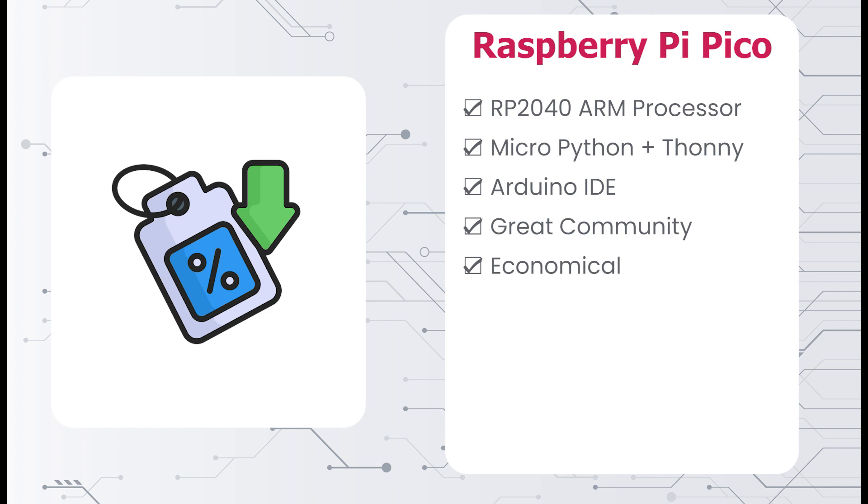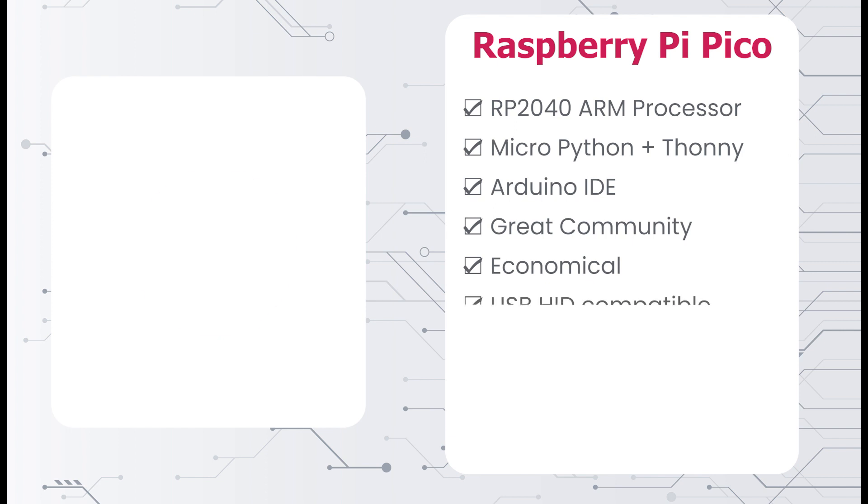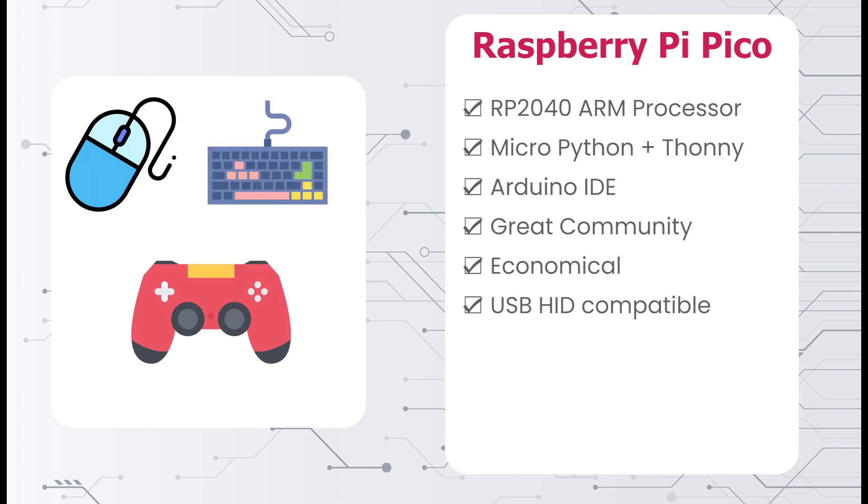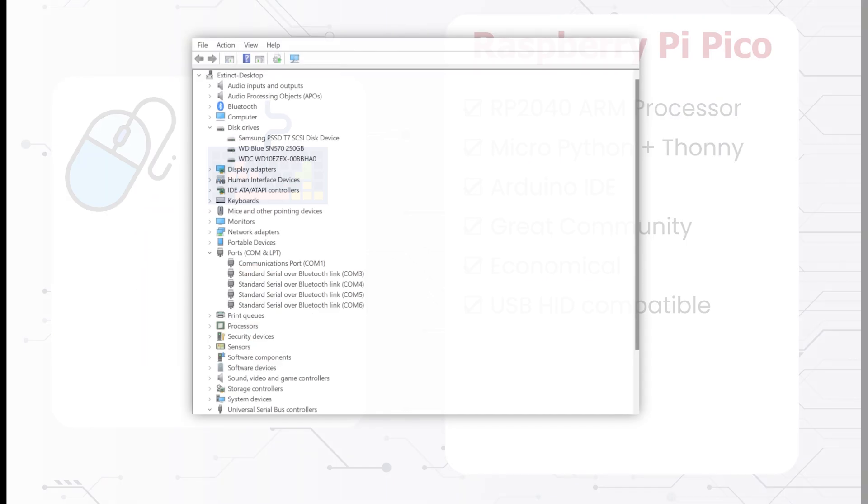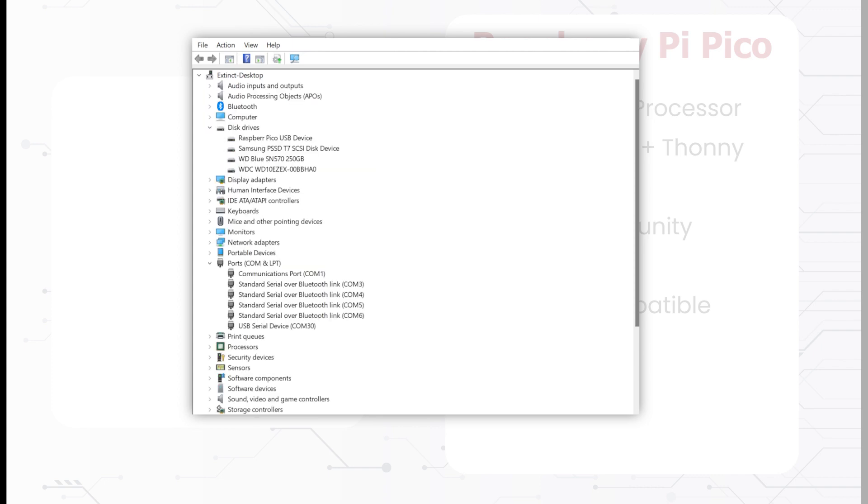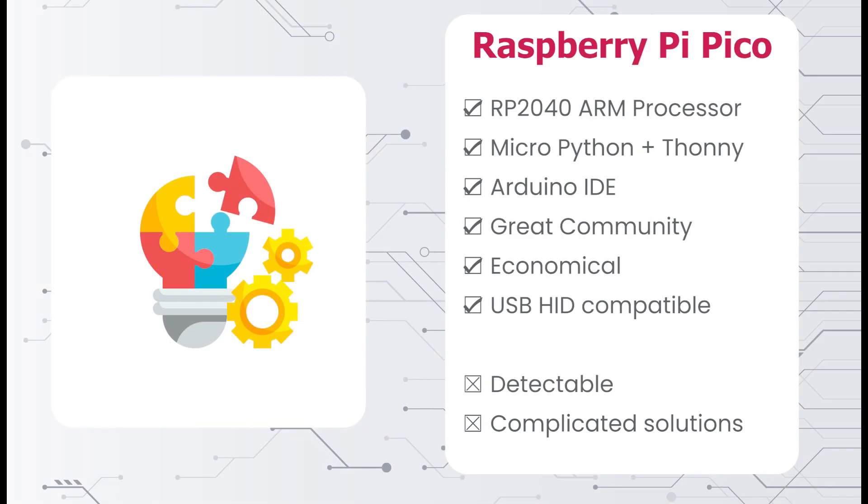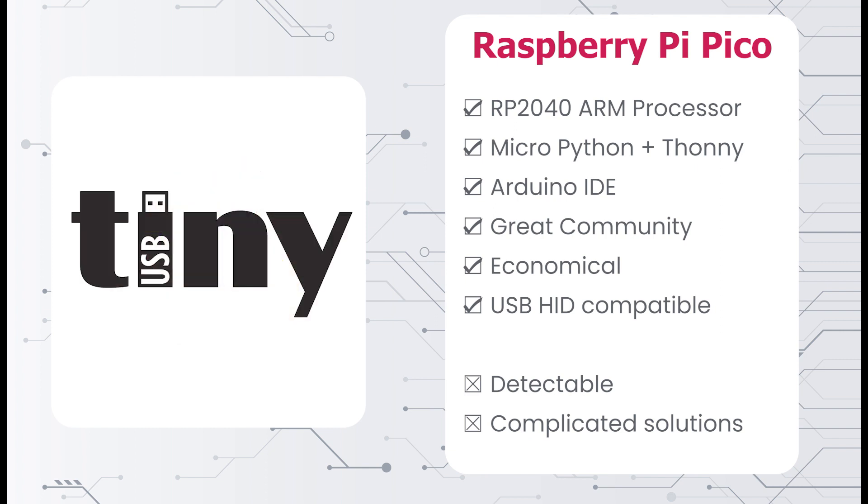This board can be programmed to act like any USB HID device – a mouse, keyboard, joystick. Again, the problem arises when you want to hide the device from your computer. It will show up as a COM port and a storage device when plugged in. This can be worked around, and more complex USB capabilities can be added with libraries such as TinyUSB, but it is very complicated for beginners.